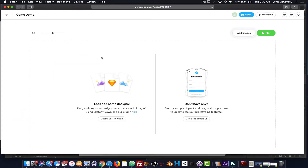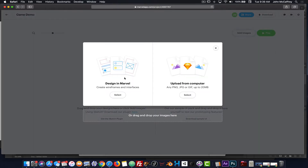Now I'm going to go back into this project. I can either download the files, which I've already done, or click Add Images. It gives me an option to design with the wireframe tools in Marvel. I'm going to instead upload — the form supports PNGs, JPEGs, and GIFs. I recommend using PNGs, and if you set them to the size of the screen, that works well.